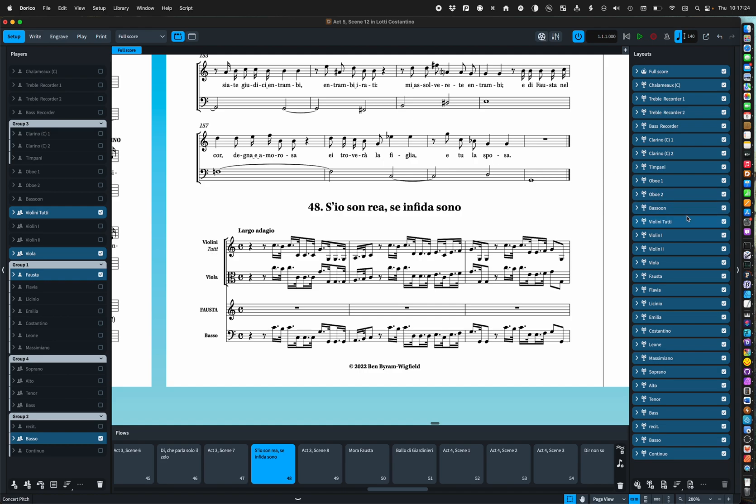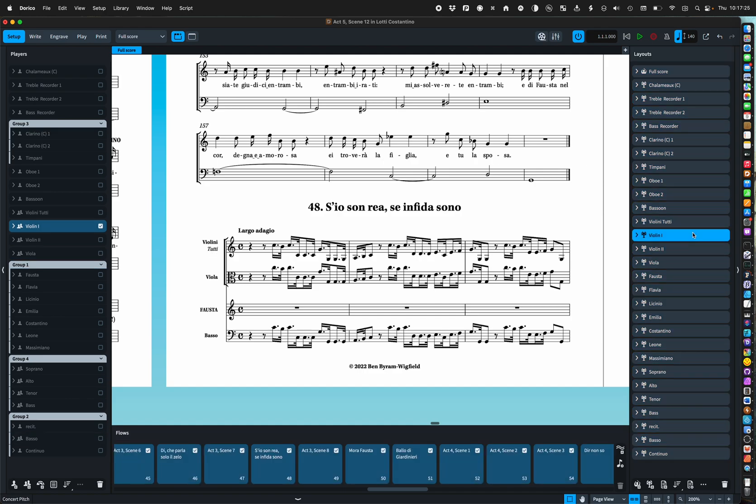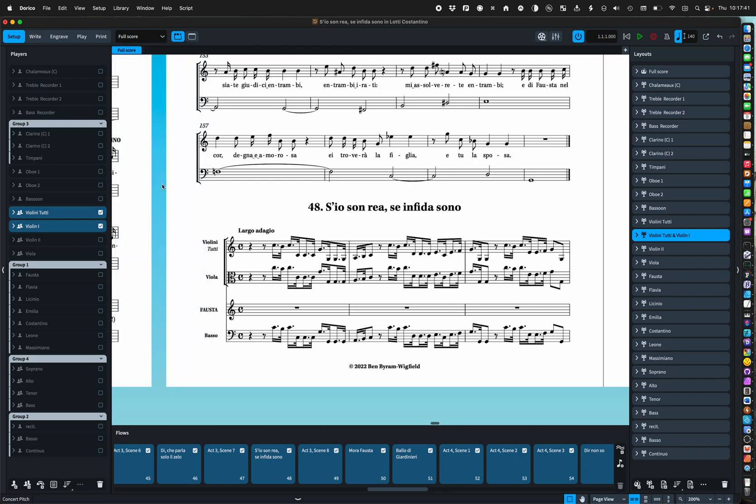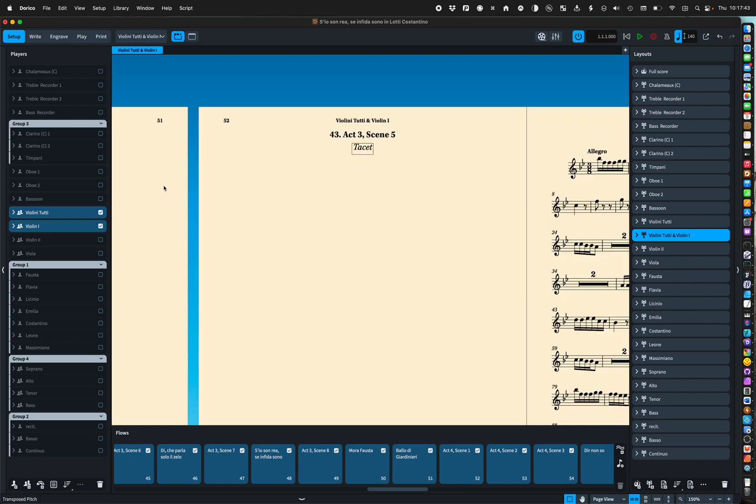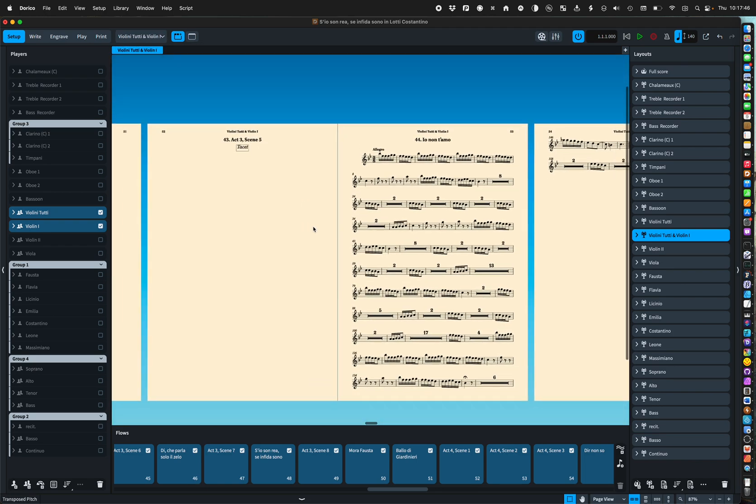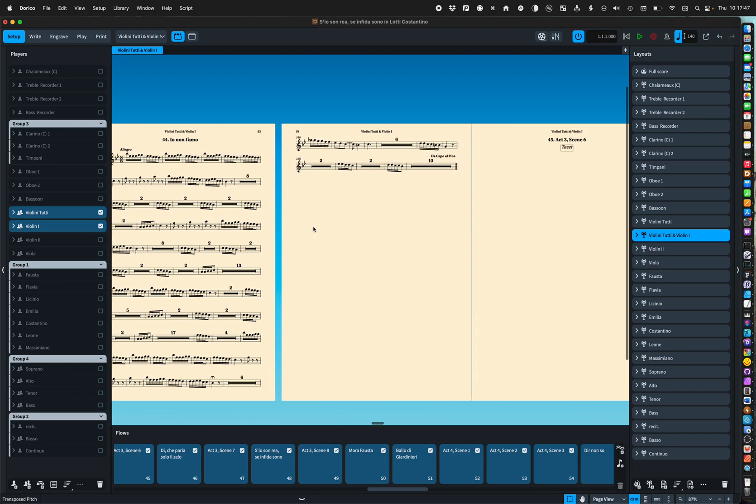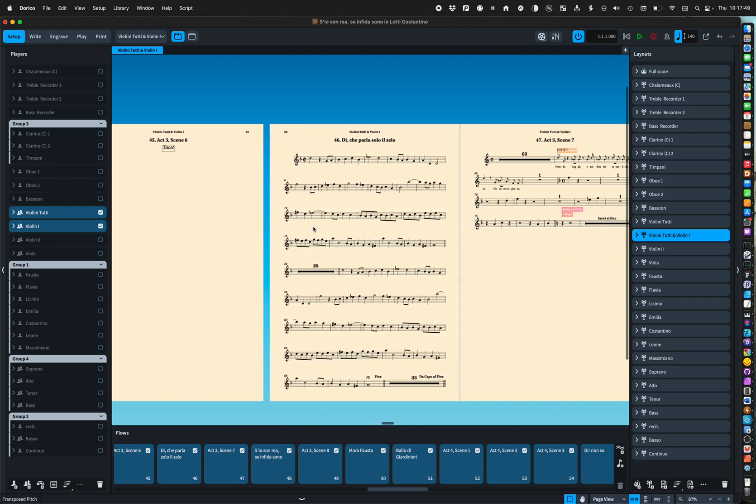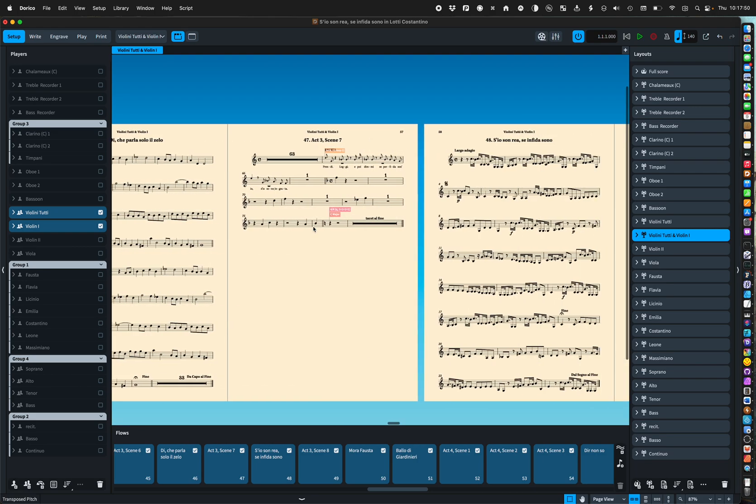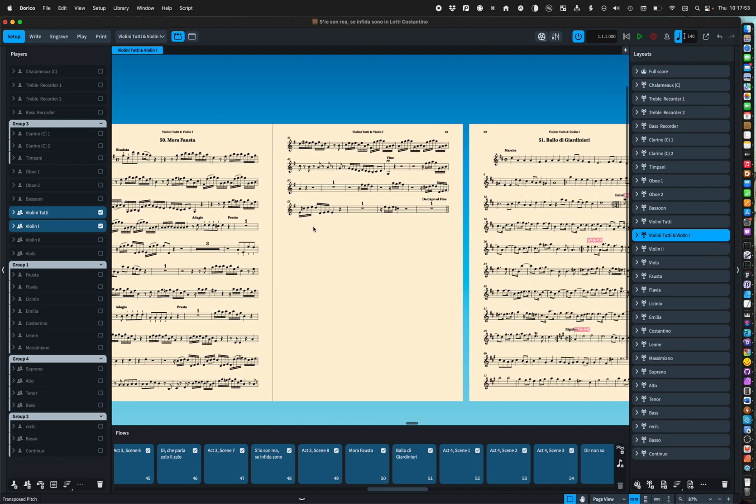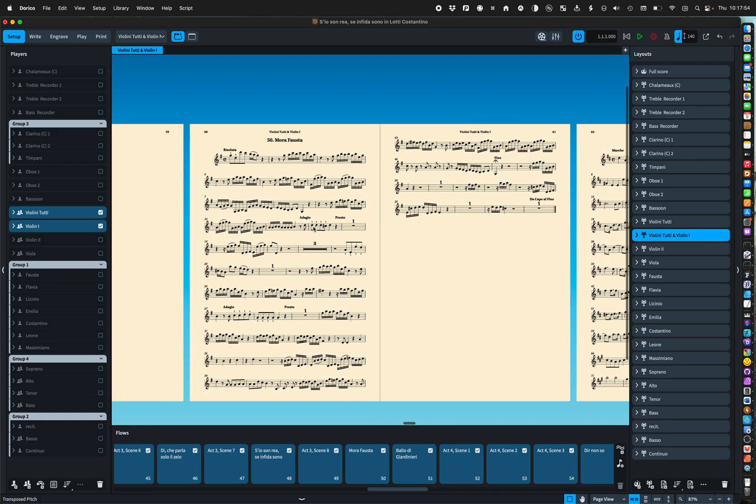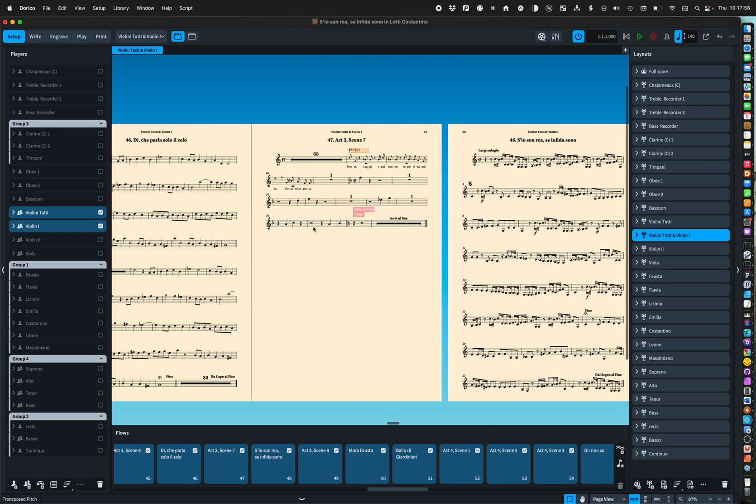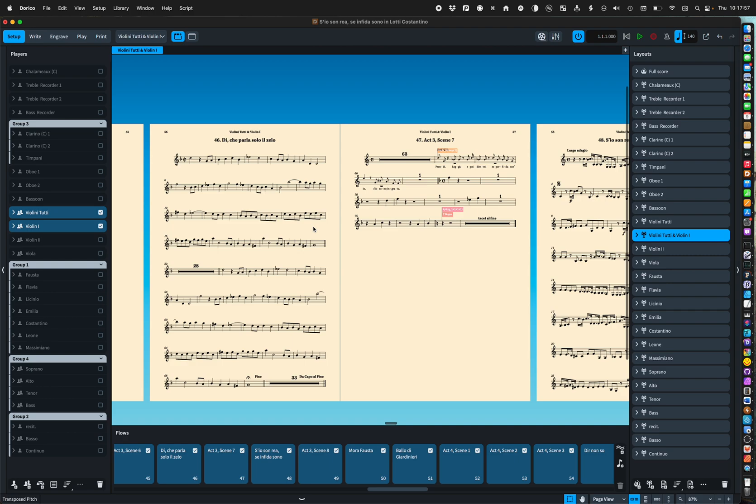In this case it's easier to just have a separate instrument I can give it a unique name like that. And then when it comes to the parts so violin one I then just add the tutti part and the same for violin two.